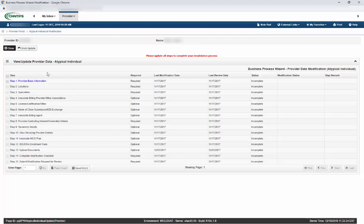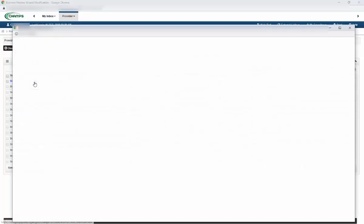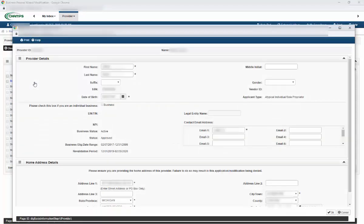You will notice a red alert at the top saying you need to update all steps to complete your revalidation process. Click on the blue hyperlink for Step 1, Provider Basic Information, to begin your revalidation. A pop-up window will open with the Provider Details screen. Any information you previously updated on this screen in CHAMPS will show here. Review all of the mandatory field information, which is marked with an asterisk, and make any updates as necessary.